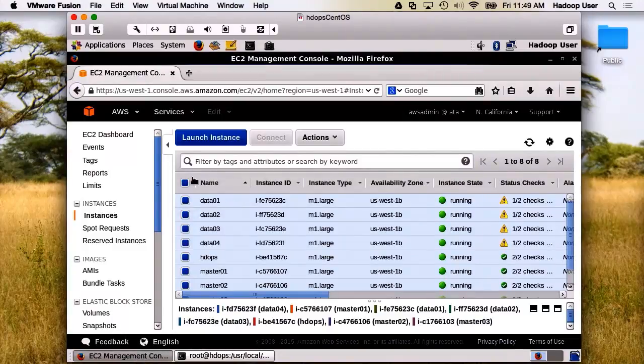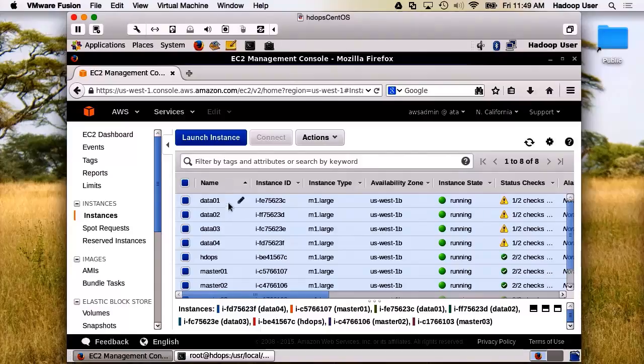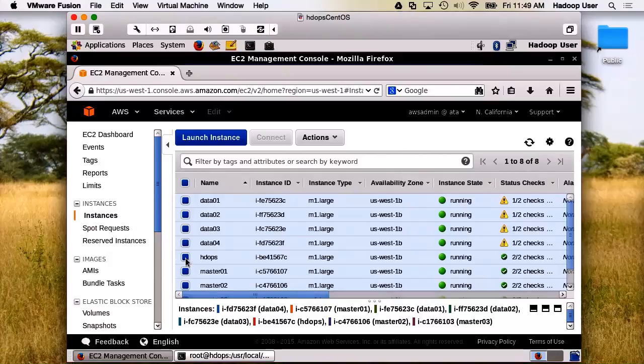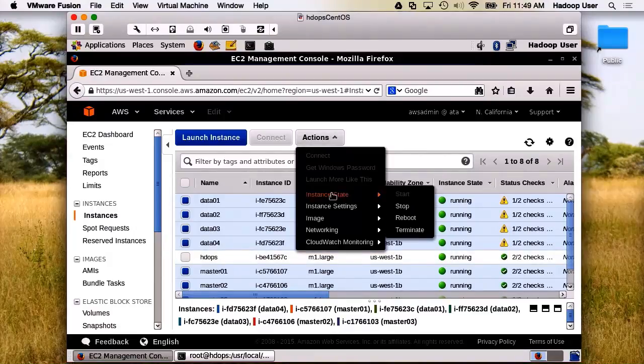Here I've listed all our nodes: data01 through 04, Hadops, and the masters. We don't need to restart Hadops. So let's go ahead, instance stop.